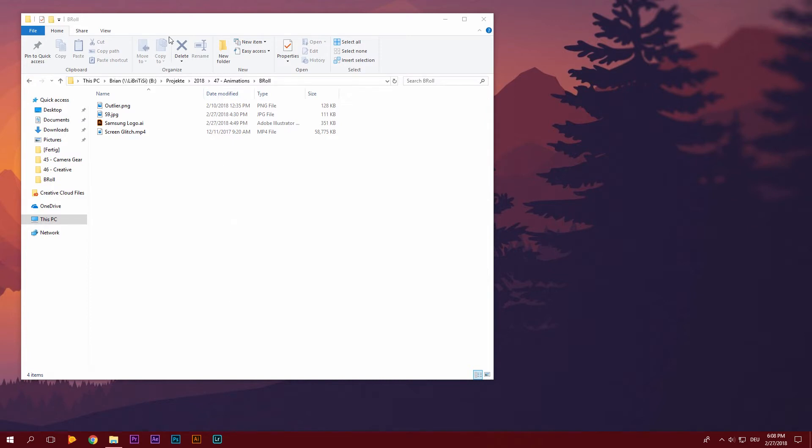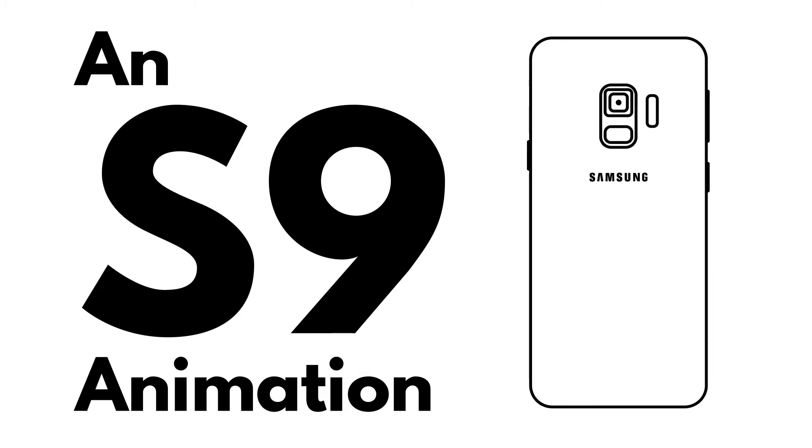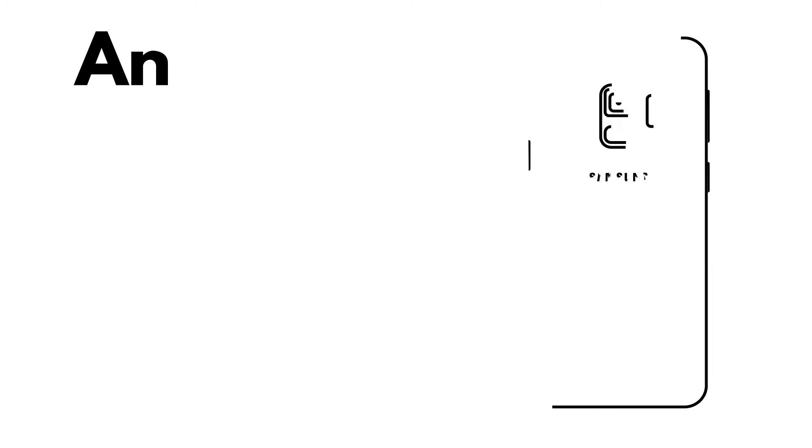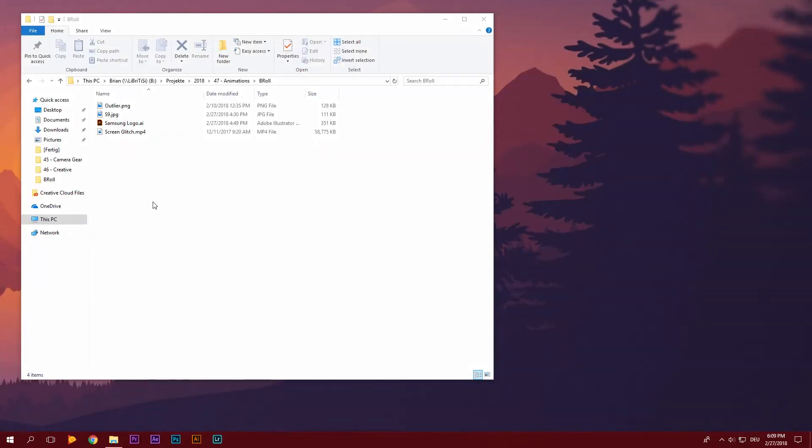Now today we are going to create this animation. Looks pretty cool, right? It's not going to be that advanced, so you should be able to follow along fine, even if you don't have a lot of experience with After Effects or Illustrator.